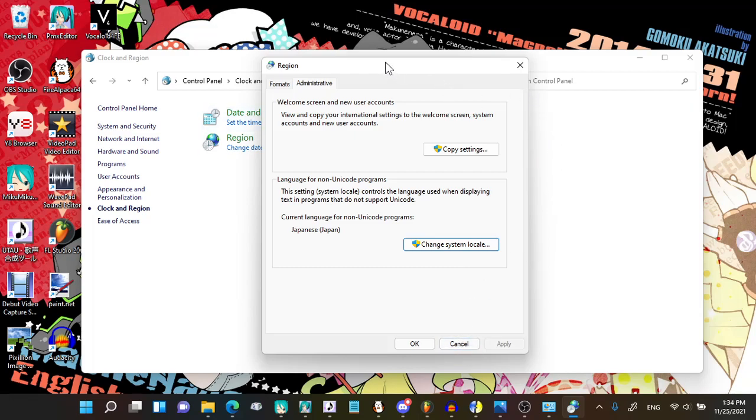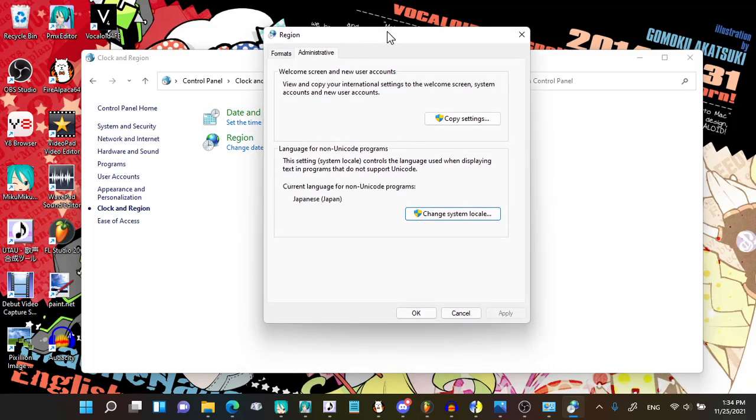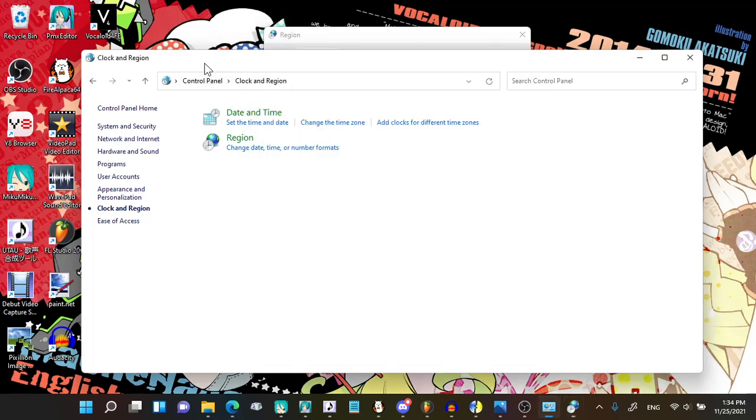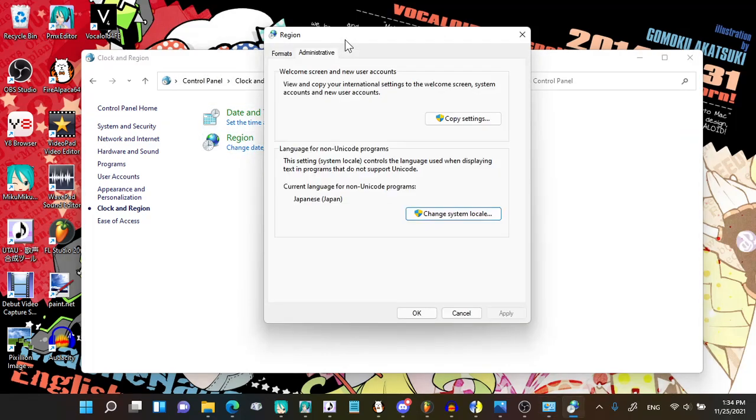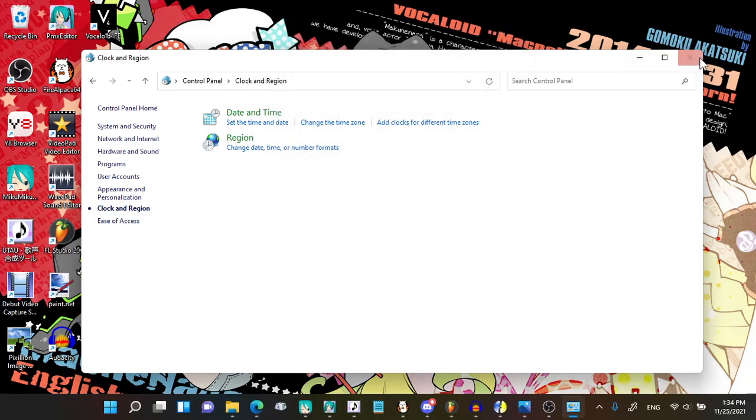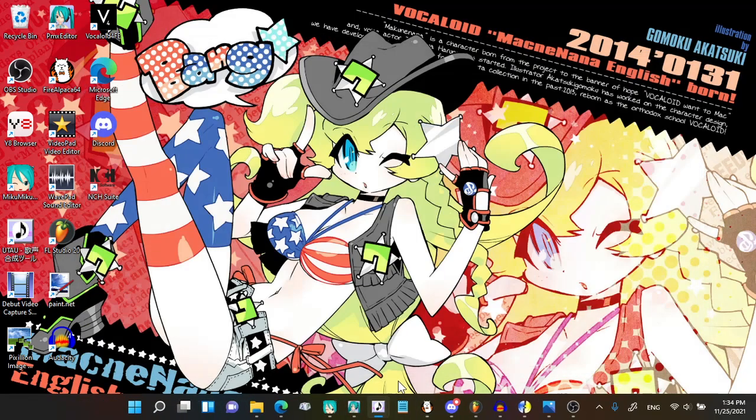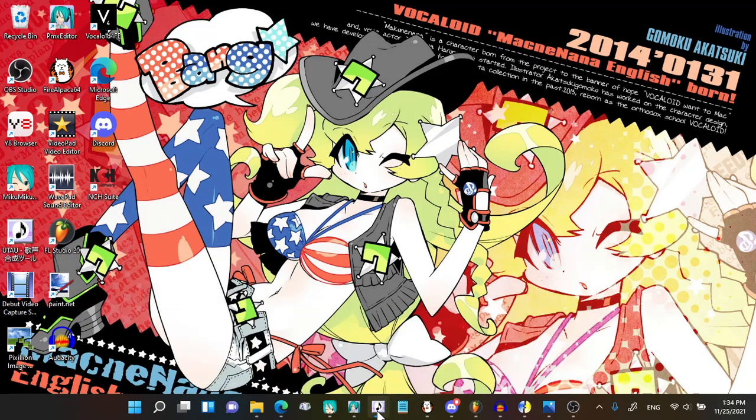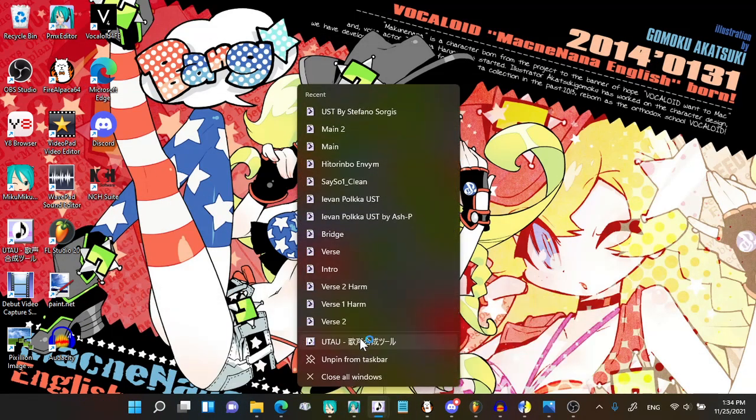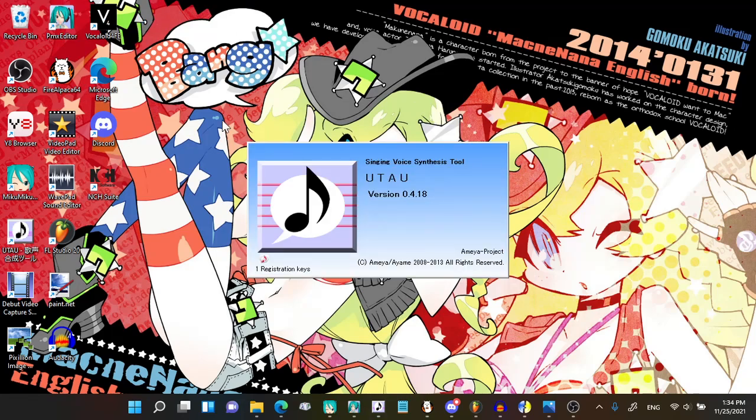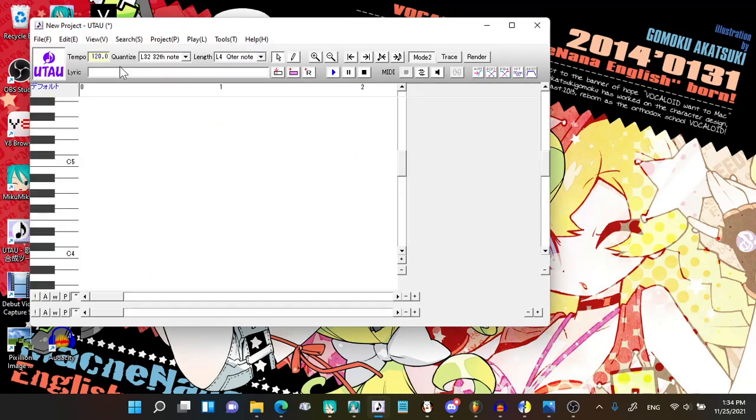Once your PC has been restarted, you can go to your Control Panel again, go to Region, go to Administrative, and then you will see that your system locale is changed to Japan. This means that you can use Hiragana or VCV voice banks.